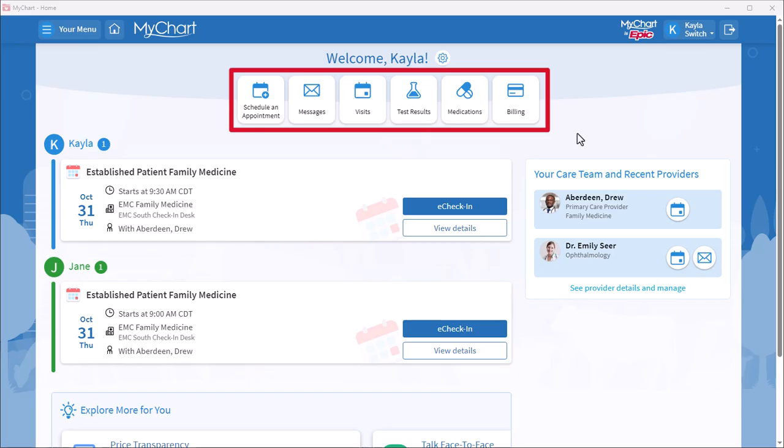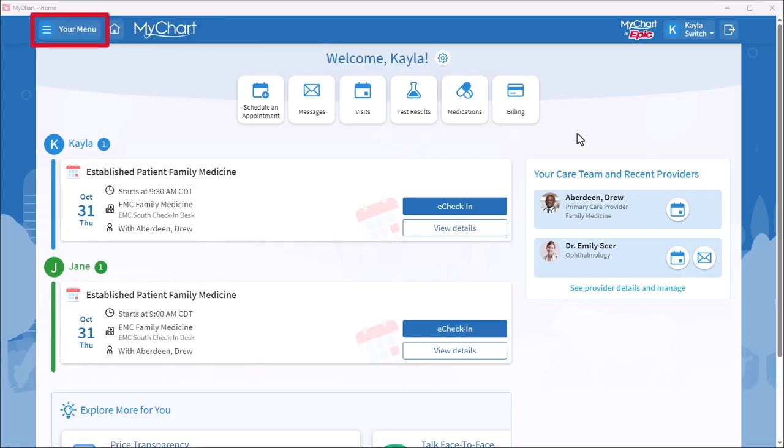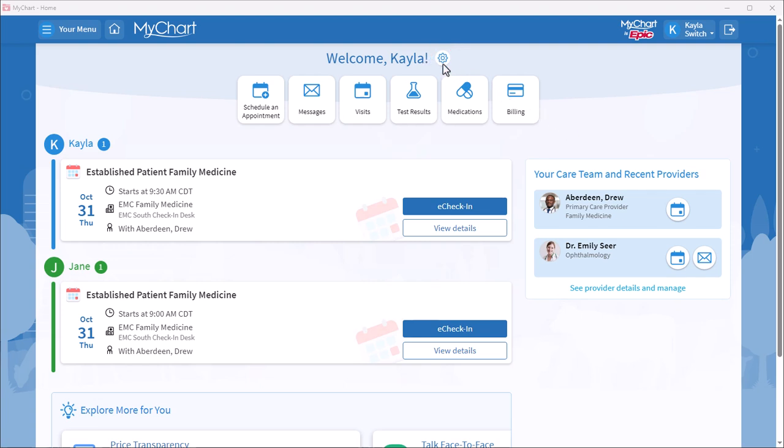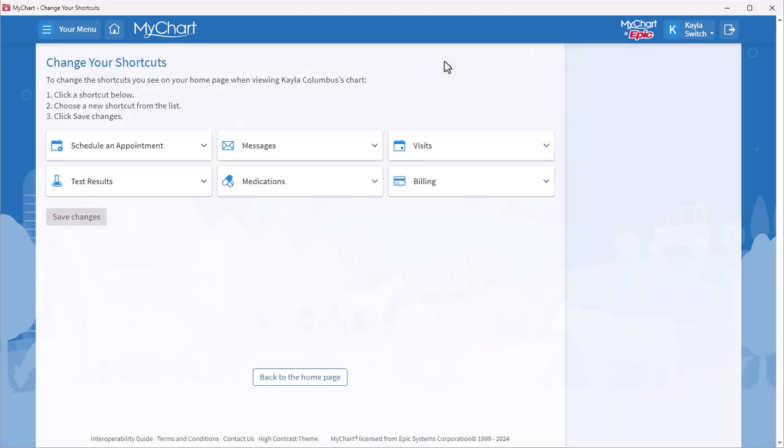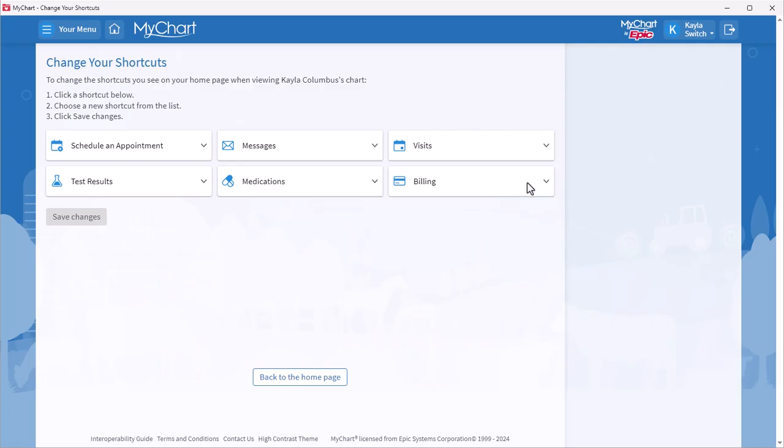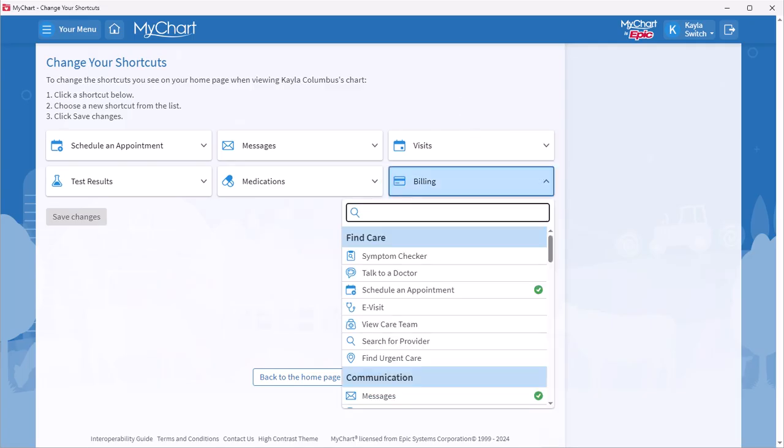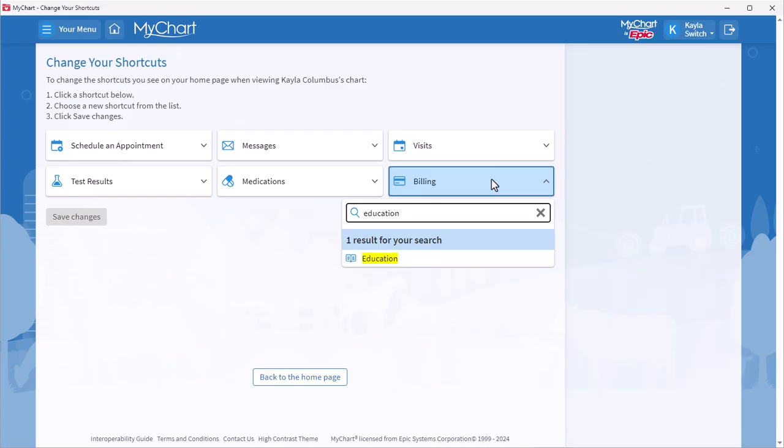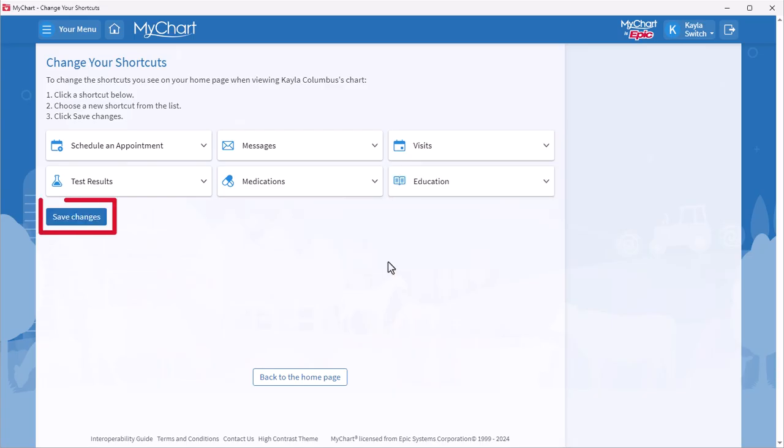Let's say that you were recently discharged and find yourself frequently going to the menu to access your post-discharge educational content. To add Education as a shortcut, select the Settings icon next to the Welcome message. Select the shortcut you want to replace. I'll choose Billing and search for the Education activity. Select and save the change.